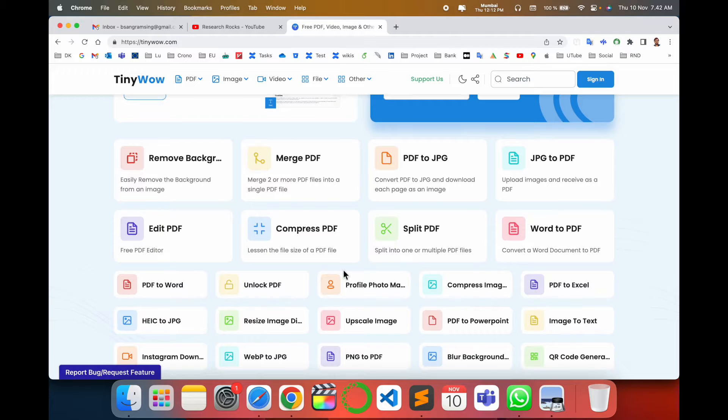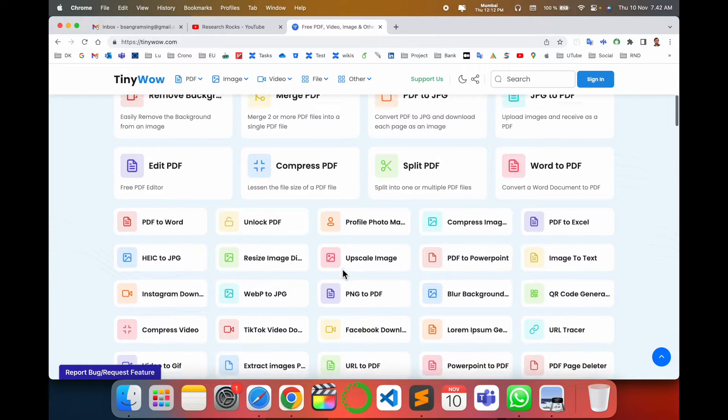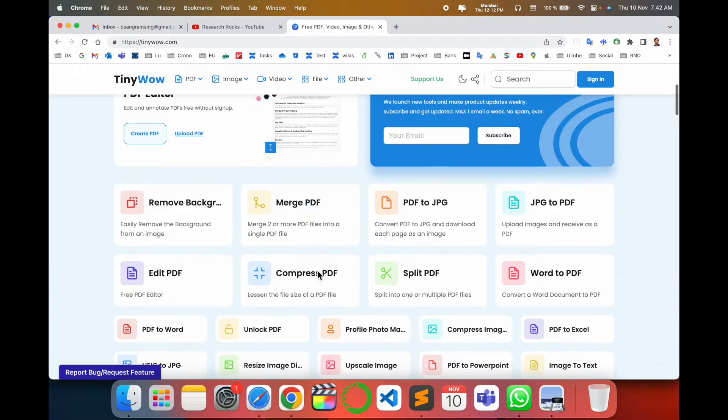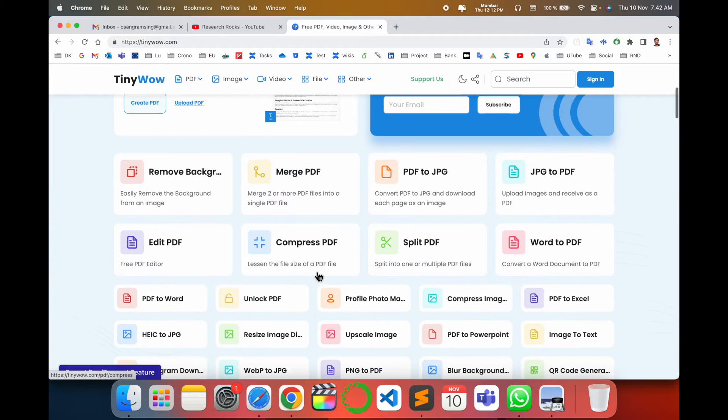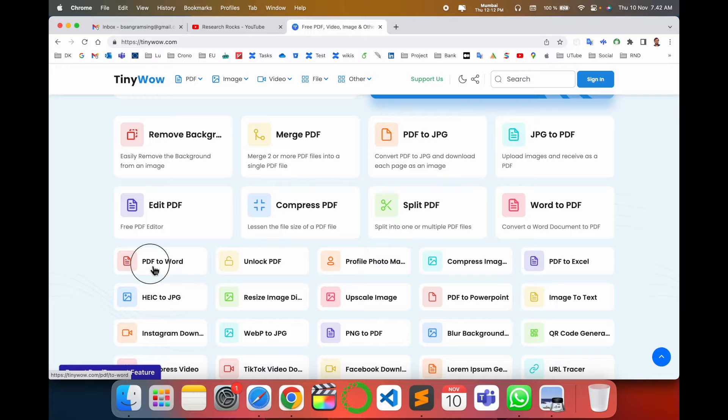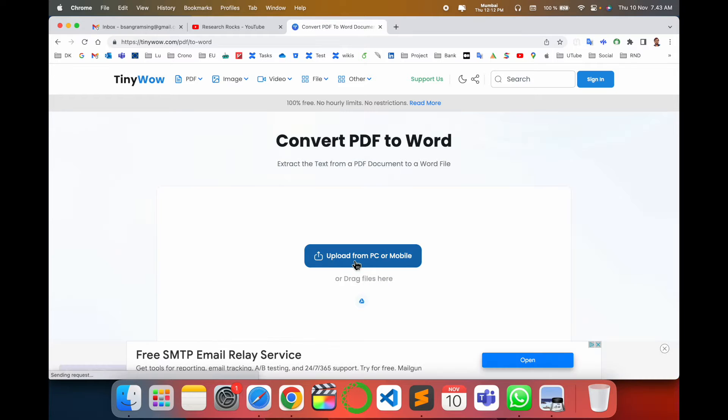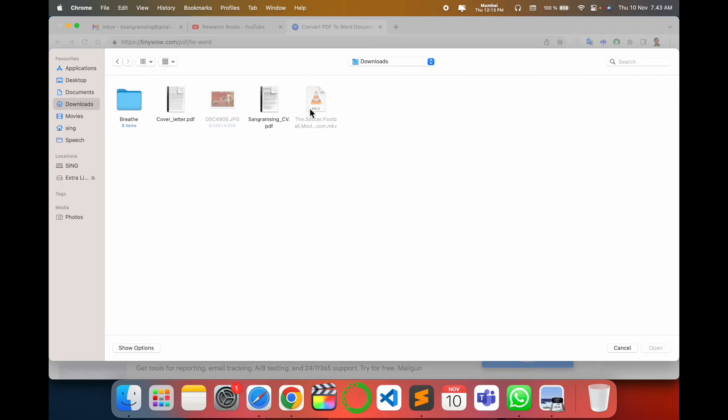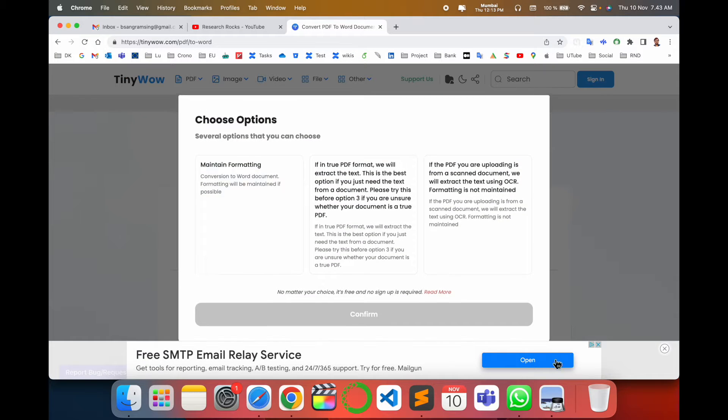One more important point: these options are absolutely free. No need to pay anything, no need for registration. I'll simply provide you one demo - how to convert PDF to Word format. Look at these options available: PDF to Word. Click here.